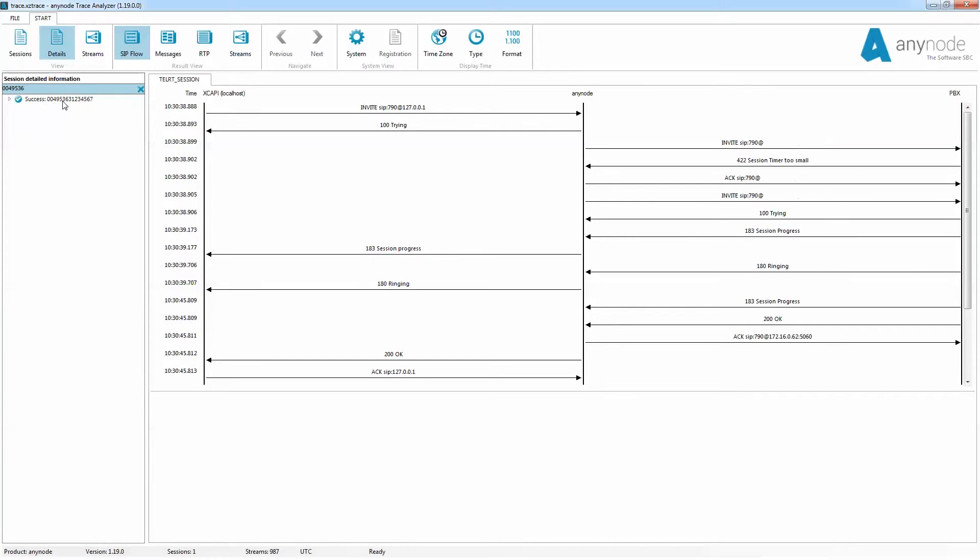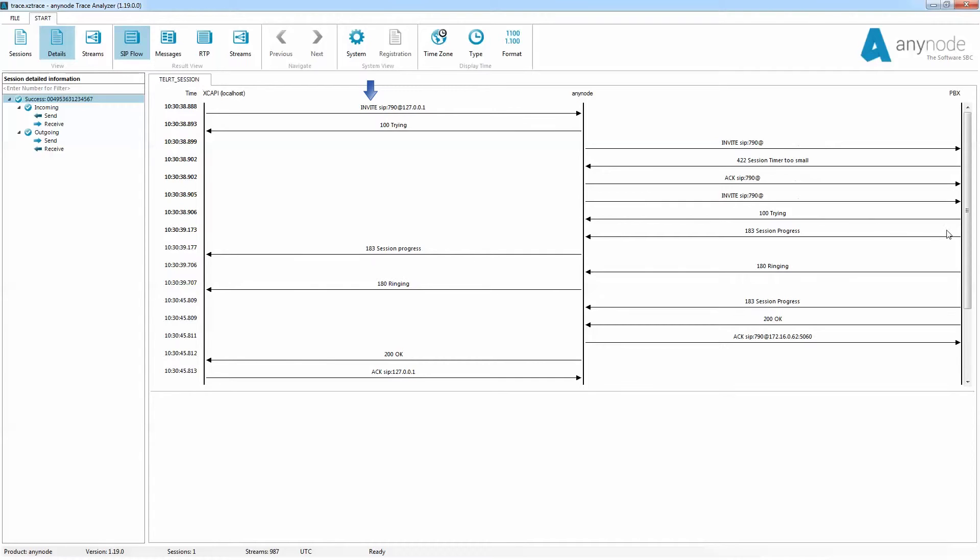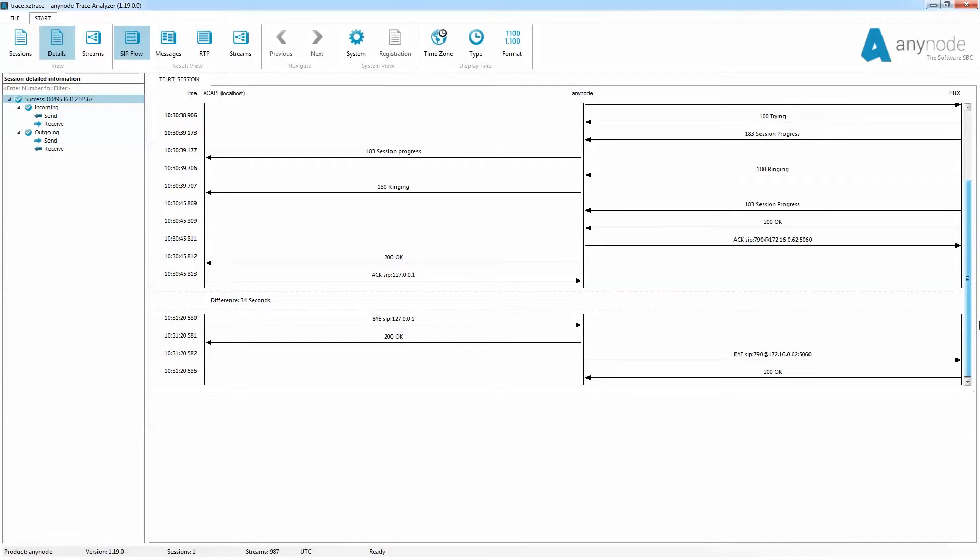In SIP flow, the two sides of the communication which AnyNode connects are always shown. In a default display of a call, the AnyNode is always in the middle and the communication begins with an incoming invite here on the top left. Longer periods with no new SIP messages are shown with dashed lines.